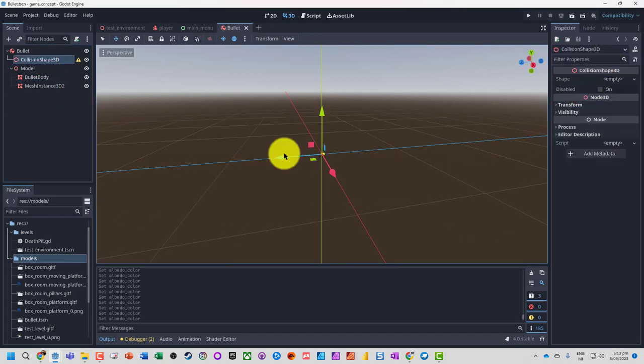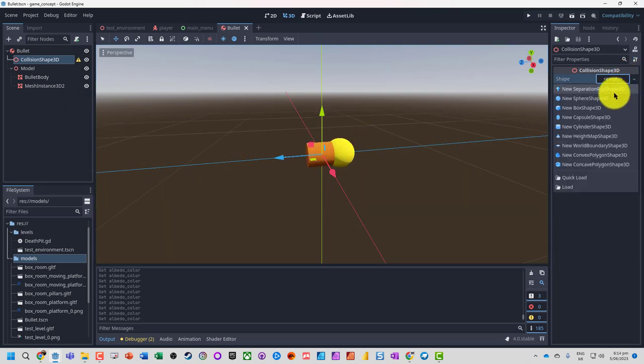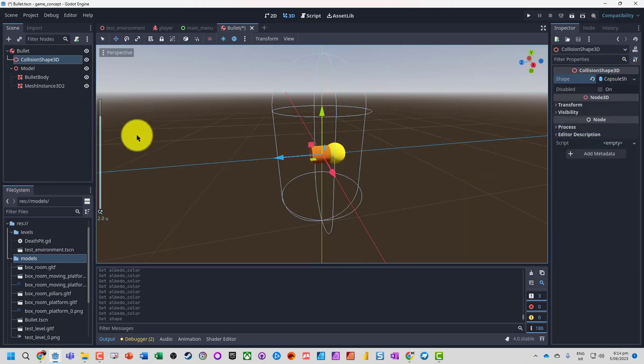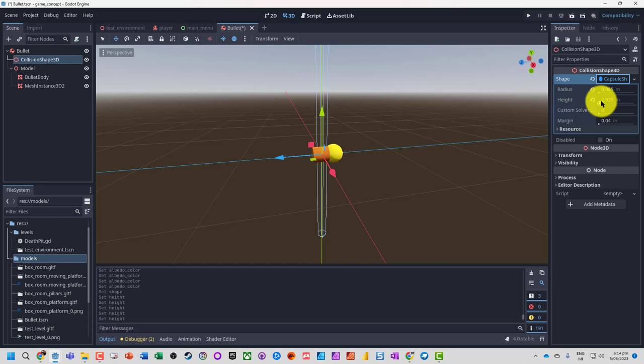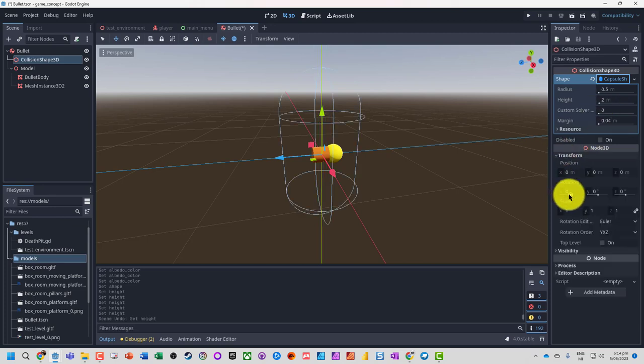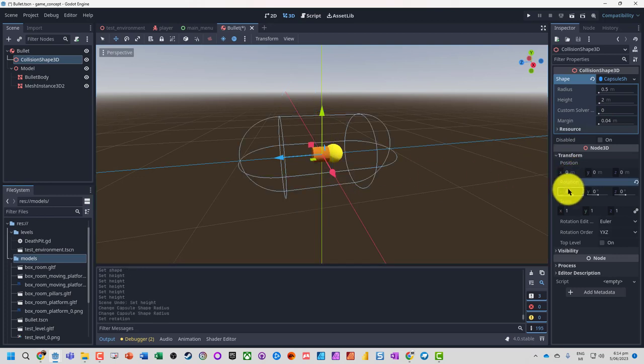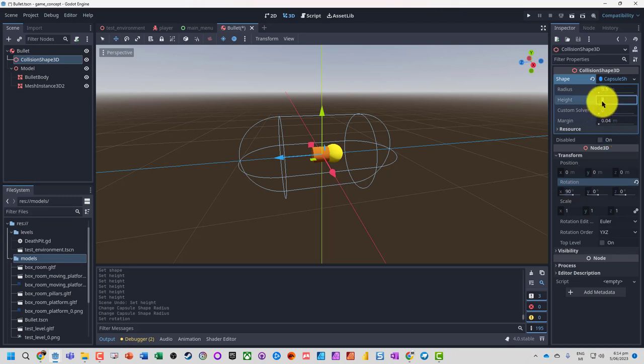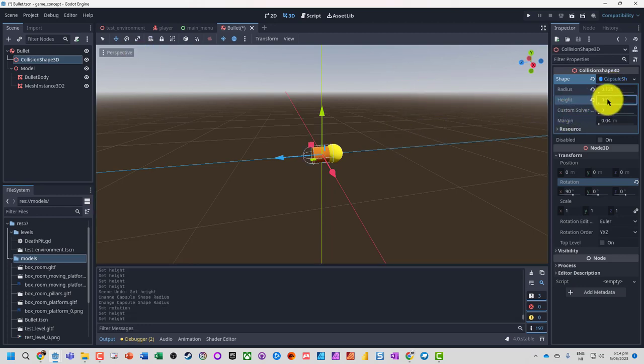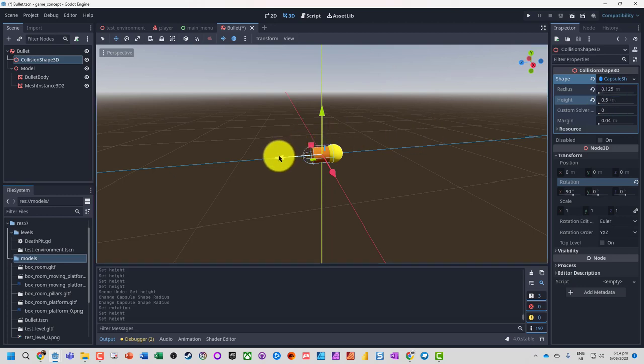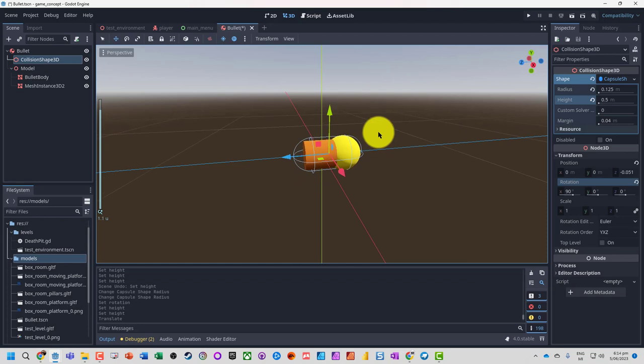Now it needs to have a collision shape attached to it. I am just going to use a capsule shape, which we're going to shrink. Actually, before we shrink it, let's actually rotate it around the x-axis 90 degrees. We've got our shape here. I'm not going to worry too much about it not being exact, but here's our collision shape for our bullet.